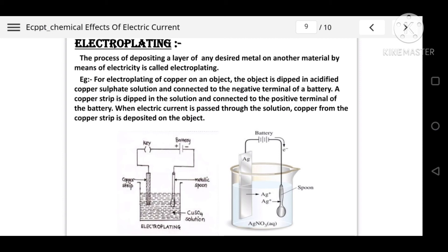A solution of the salt of the metal taken as anode is used as the electrolyte. Copper can be easily electroplated on a metal in a laboratory. For electroplating of copper on an object, the object is dipped in copper sulphate solution and connected to the negative terminal of a battery. A copper strip is dipped in the solution and connected to the positive terminal of the battery. When electric current is passed through the solution, copper from the copper strip is deposited on the object.